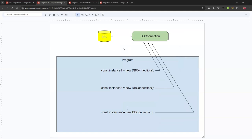With a singleton, you have a single connection class that connects to your database. When you make a new connection, you can have many instance declarations, but the DB connection is only one connection. They all share the same resource.